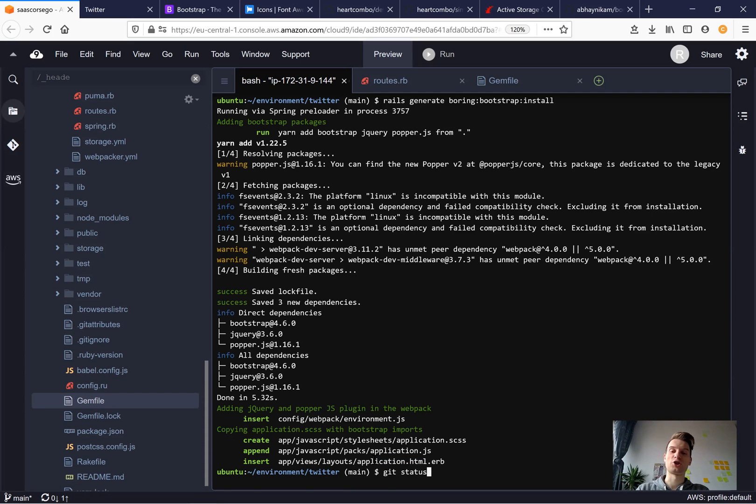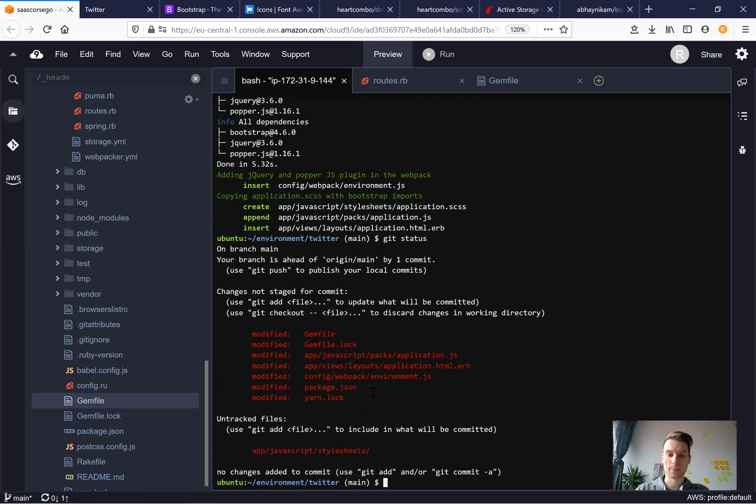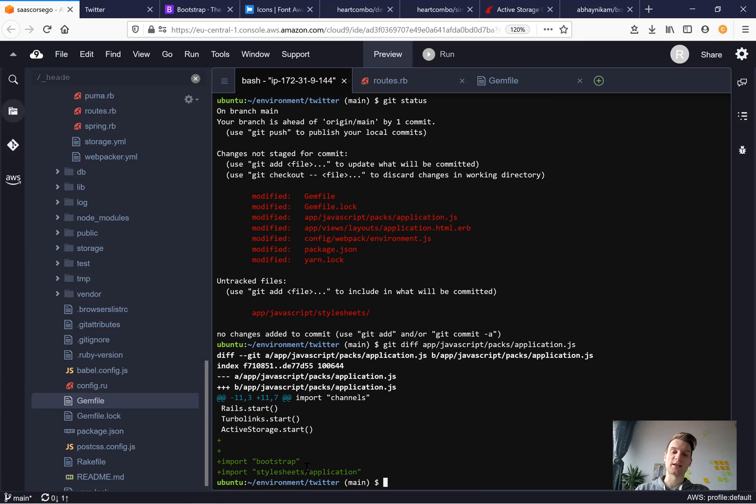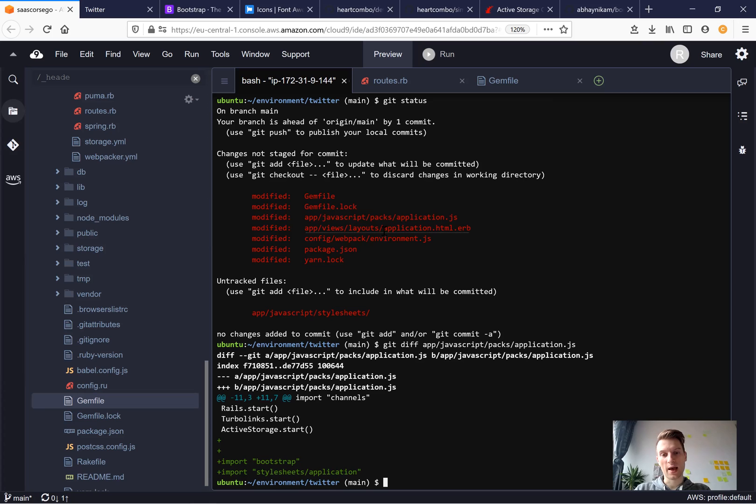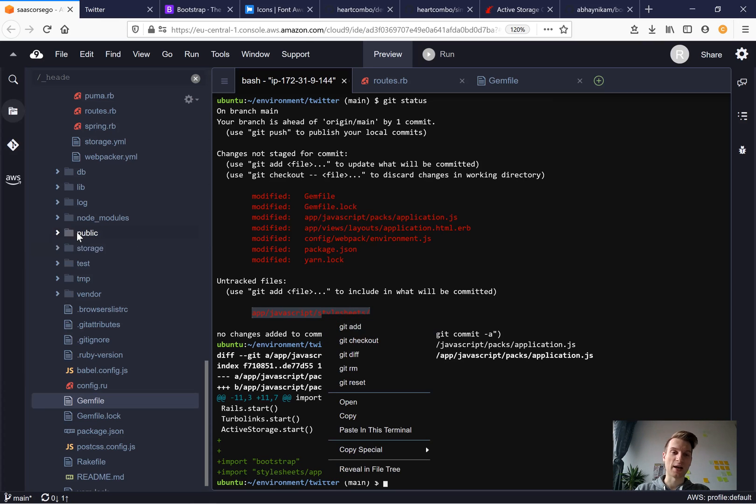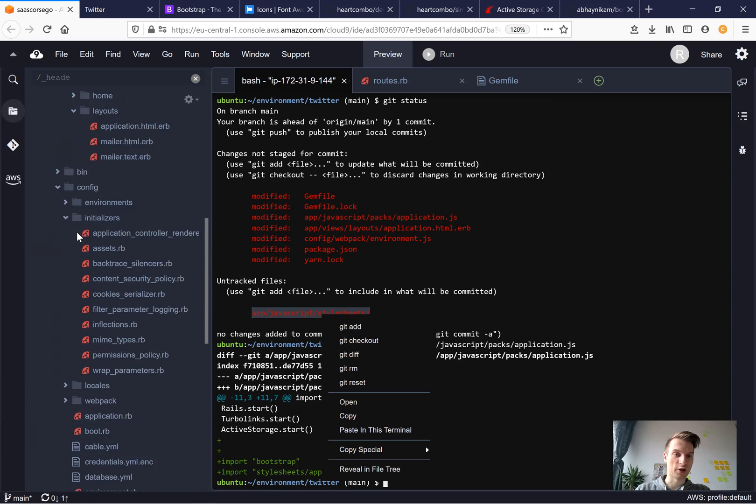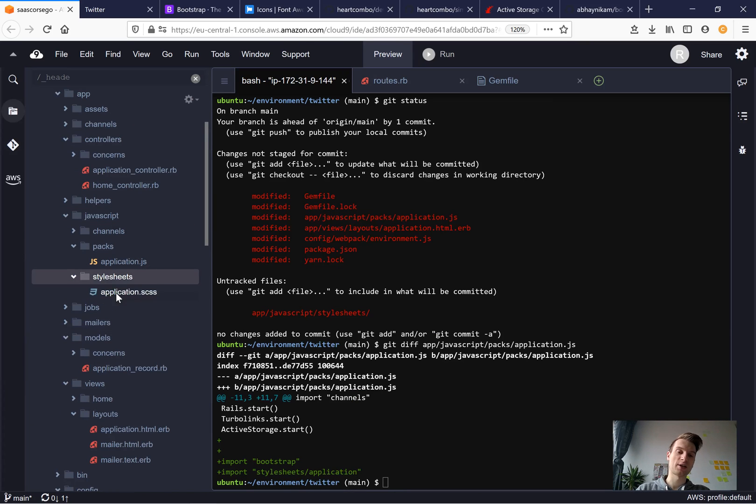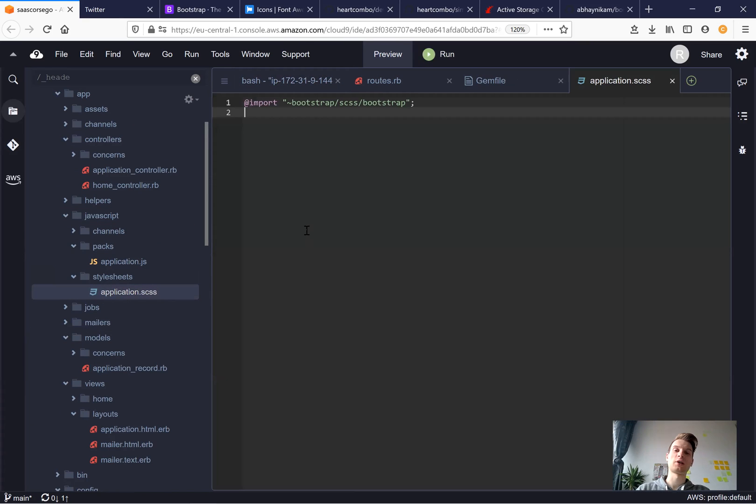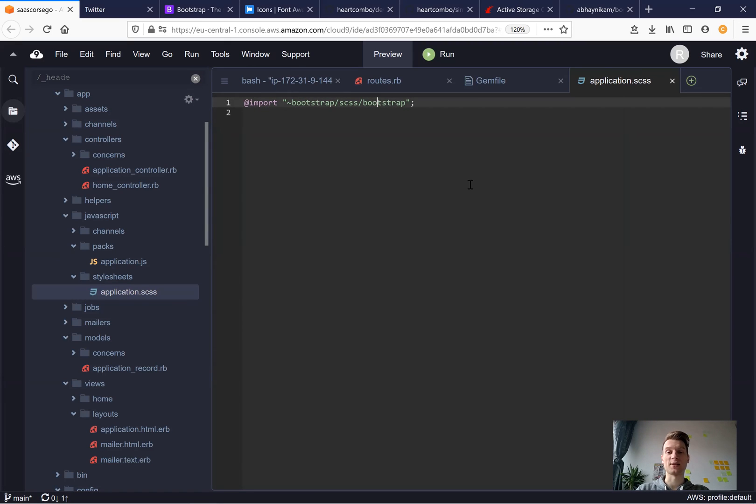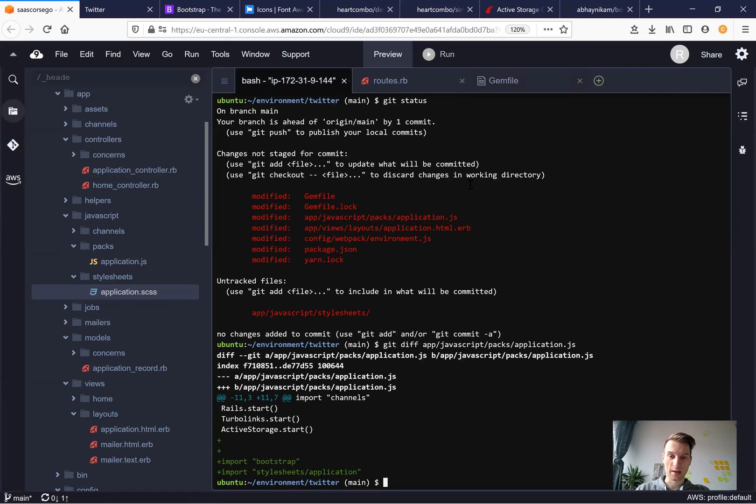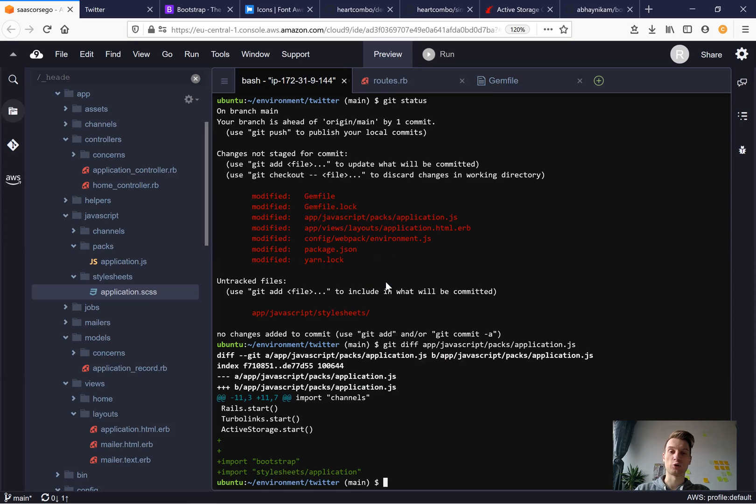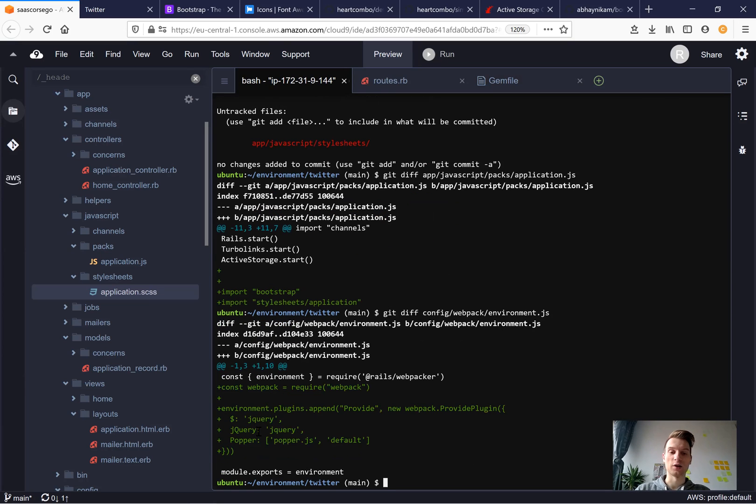Let's have a look at the git changes. What do I see here? So in application.js, it added bootstrap and a link to stylesheets application. Then it created a new folder and a new view in javascript stylesheets. So we can go to our javascript stylesheets that was just created and it created this new file application scss and imported bootstrap inside. Then it also modified the environment.js and added jquery and popper.